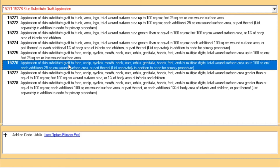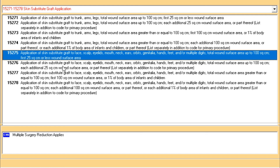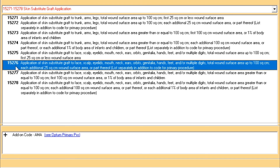For the other group — face, scalp, ear, hands, and feet — the total is 30 square centimeters. Assign code 15275, whose description is: application of skin substitute graft to face, scalp, eyelid, mouth, neck, ears, orbits, genitalia, hands, feet, and/or multiple digits — total wound surface area up to 100 square centimeters, for the first 25 square centimeters or less. Since the grafting is 30 square centimeters, assign 15275 once and then assign add-on code 15276 for the additional 5 square centimeters.